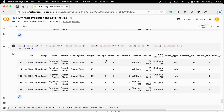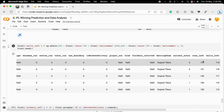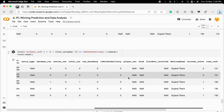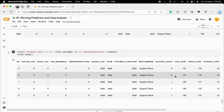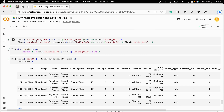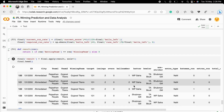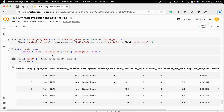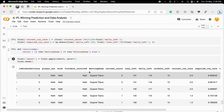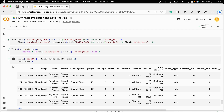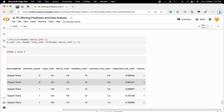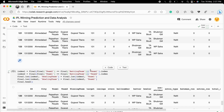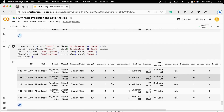We then calculate how many balls are left and how many wickets are left, giving us three key columns. We also compute the current run rate and the required run rate. Finally, we create the target variable: if the batting team is the same as the winning team, the result is 1, otherwise it's 0. This binary target variable is what we want to predict.